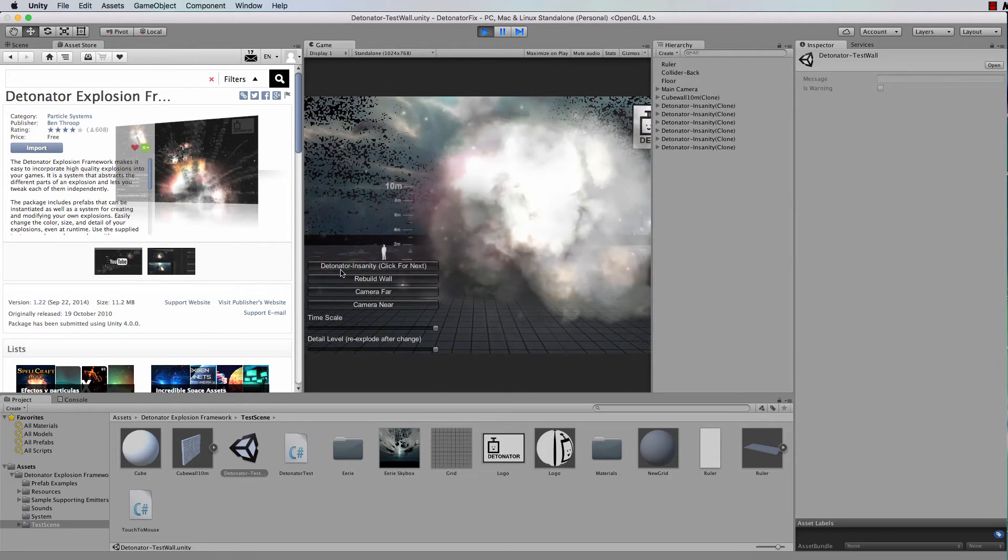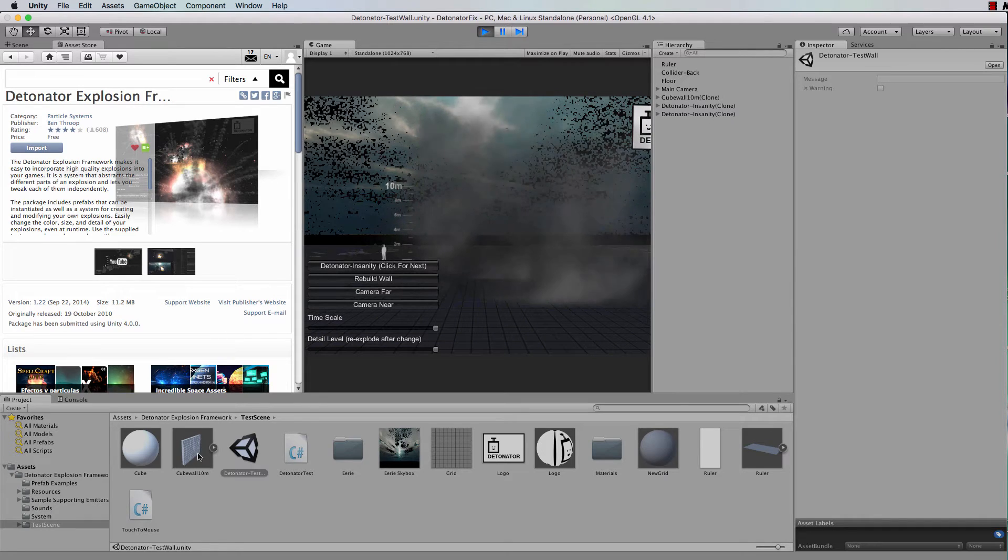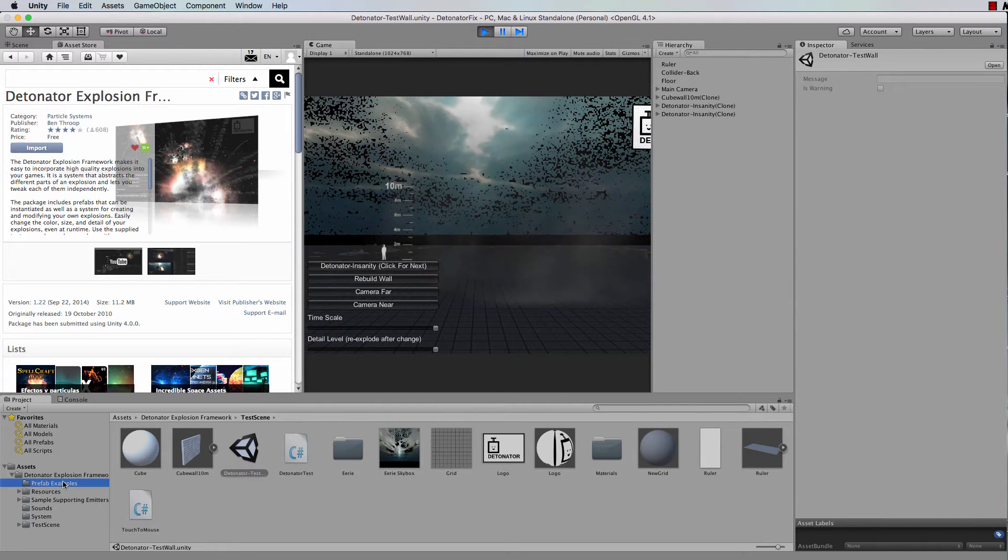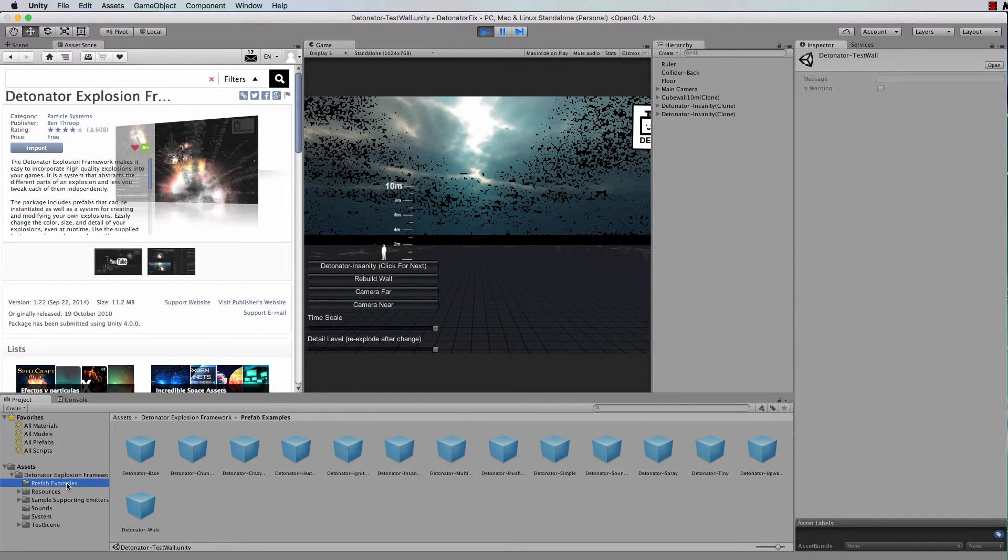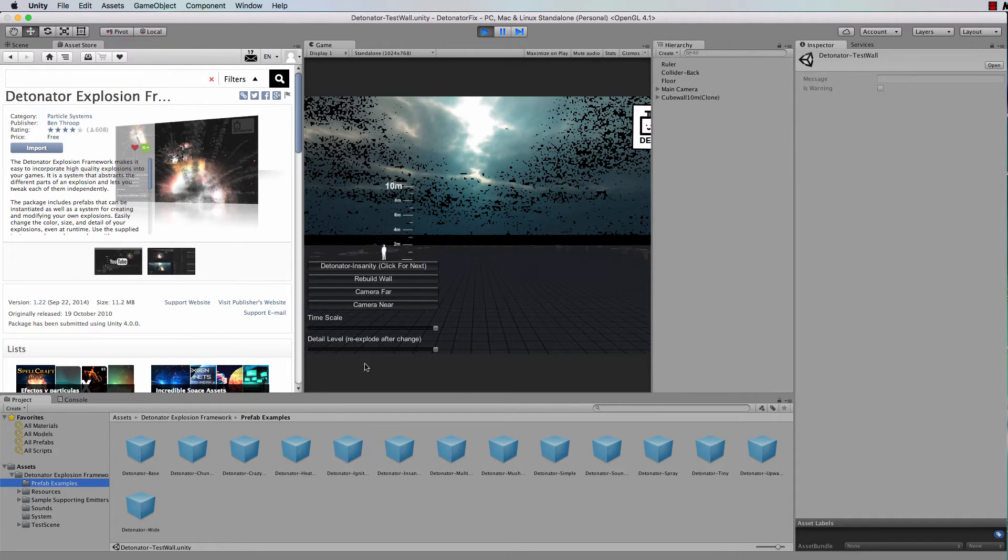Now all of these things that you're seeing here are prefabs. If you're not familiar with this package, they're just in here and you can drag and drop them into your scene, or you can actually instantiate them from code. I think they're fantastic effects.